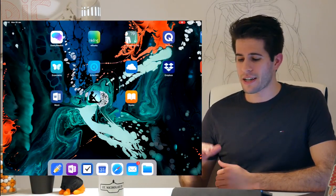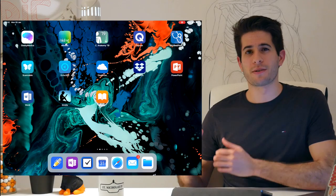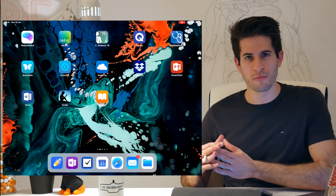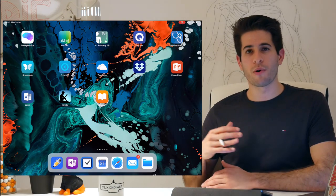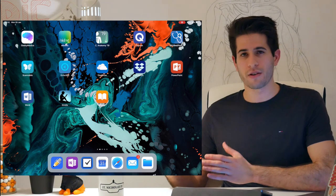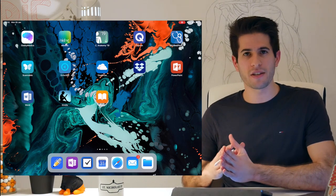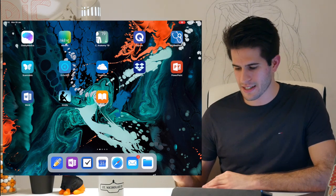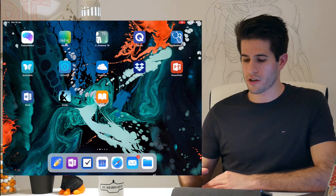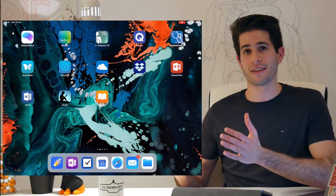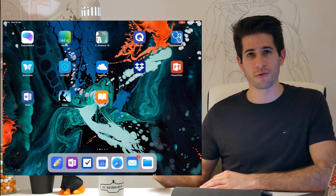Generally on my iPad I try and keep it as productivity focused as possible. I try and keep all the apps I need for medical school on one page so they're within quick reach and quick access — between the dock and this one page it sums up about everything I need for medical school.